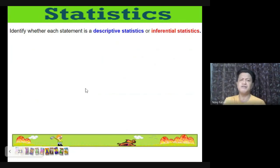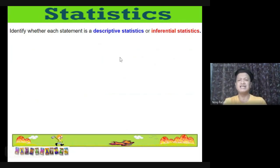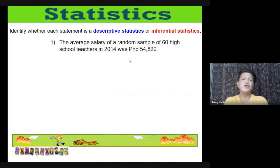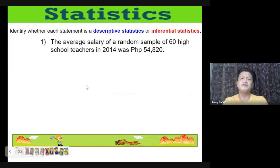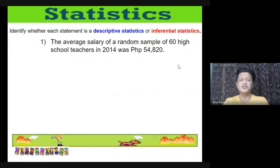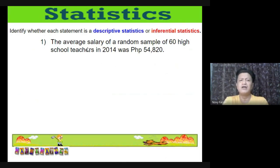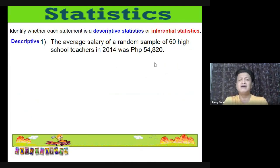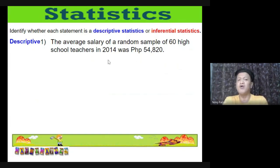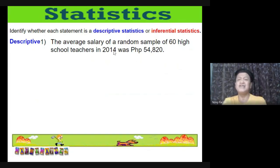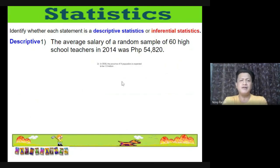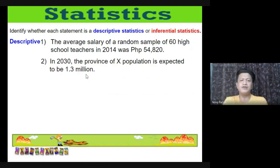Let's identify whether each statement is descriptive or inferential. Number 1: 'The average salary for a random sample of 60 high school teachers in 2014 was 54,820 pesos.' The word 'average' and the fact that the data is already recorded make this descriptive statistics.